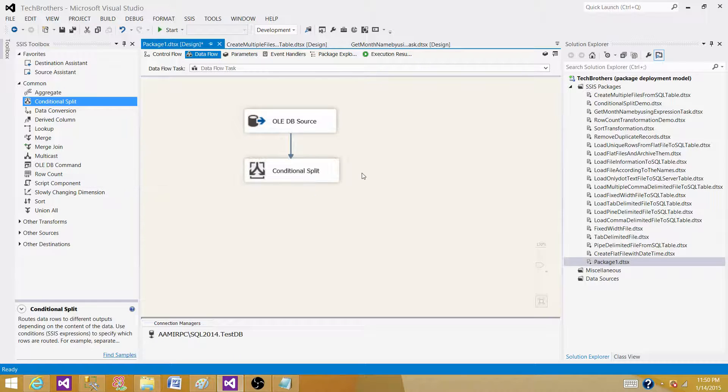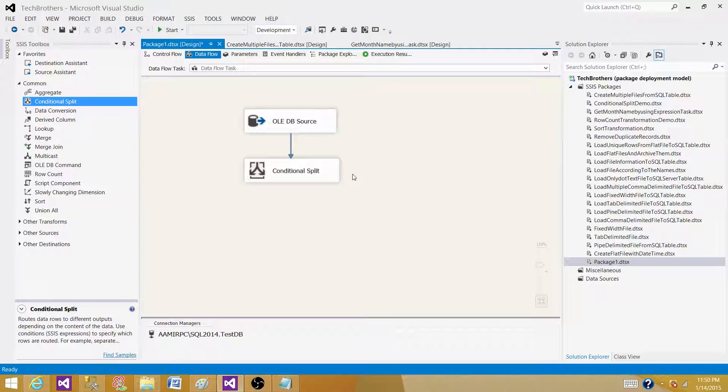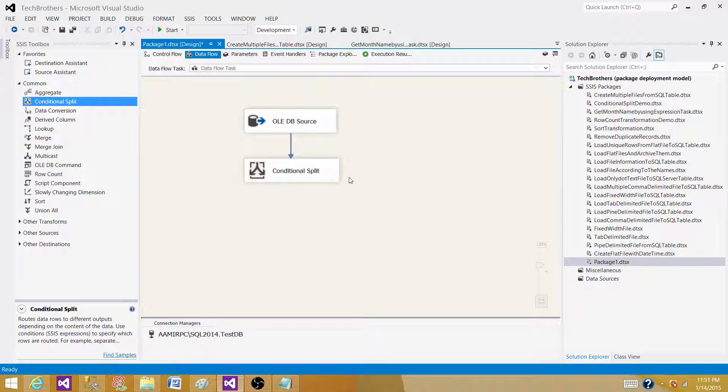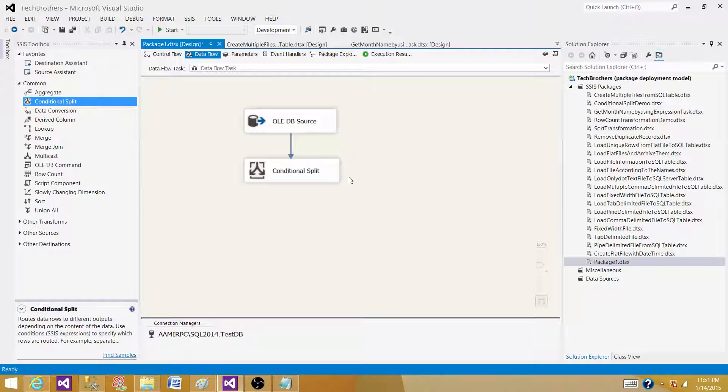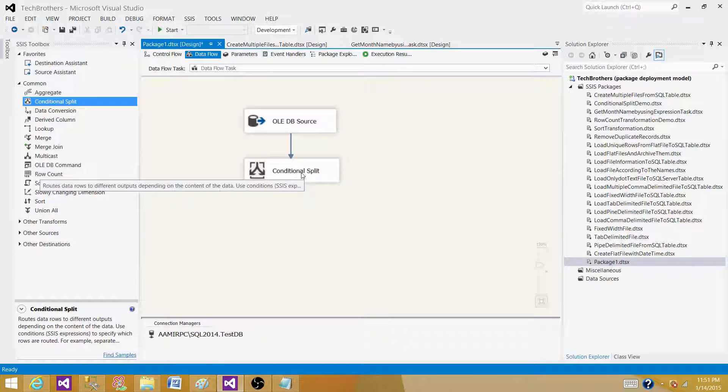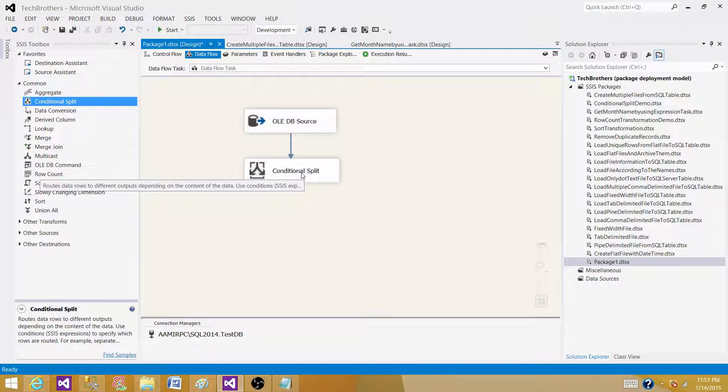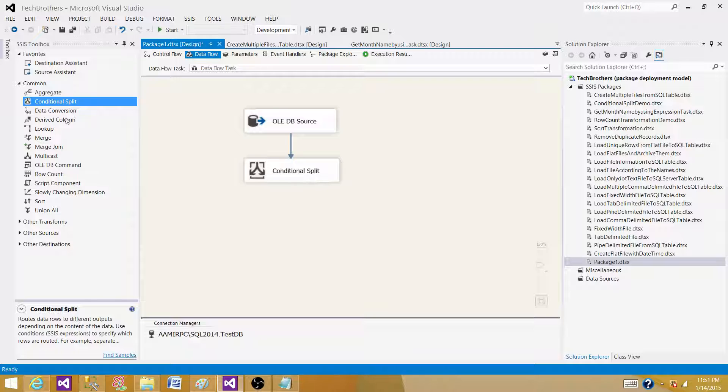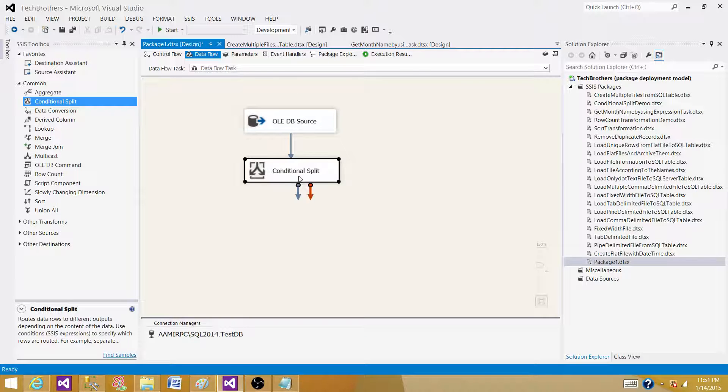But conditional split generates multiple outputs like multicast. However, there's a major difference: multicast creates exact replicas of what it received on the input to the outputs, but conditional split will split the rows depending on conditions. It will not generate outputs with the same rows. Let's open it.